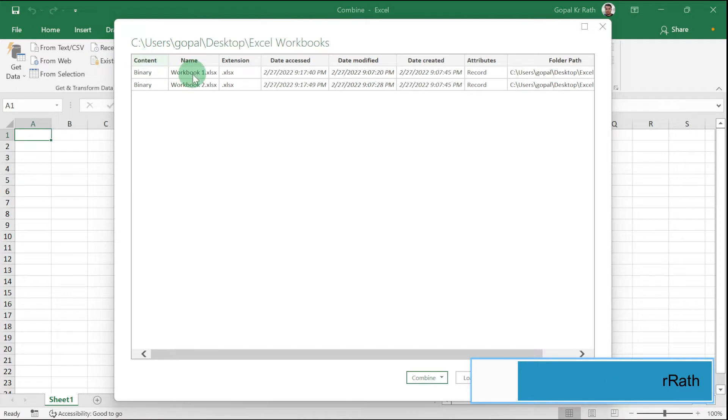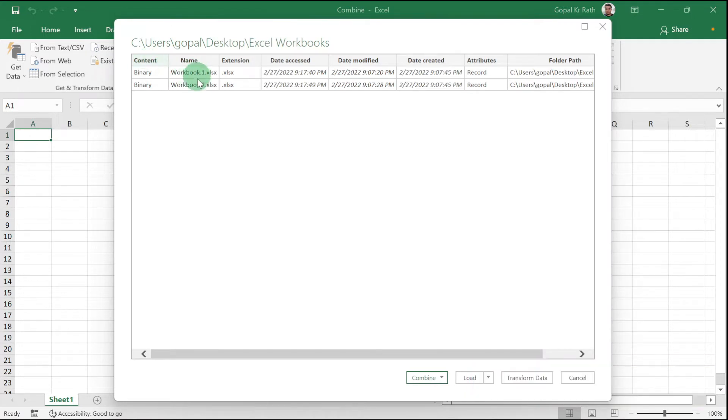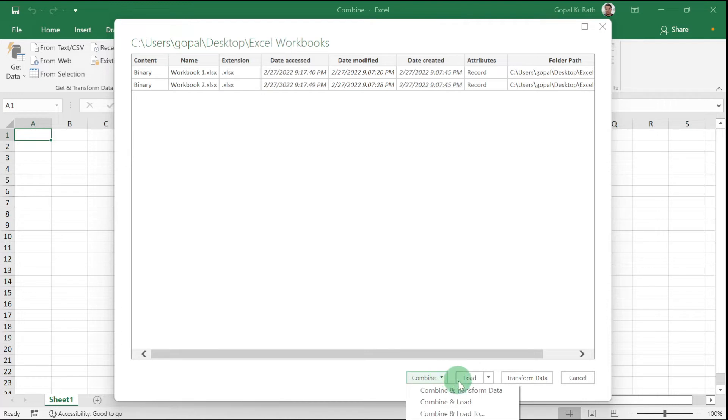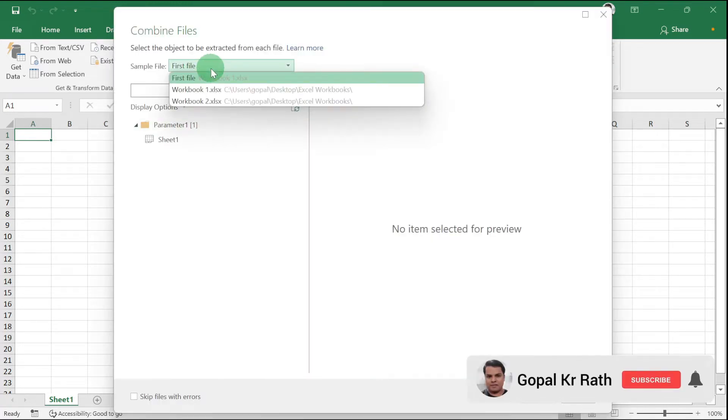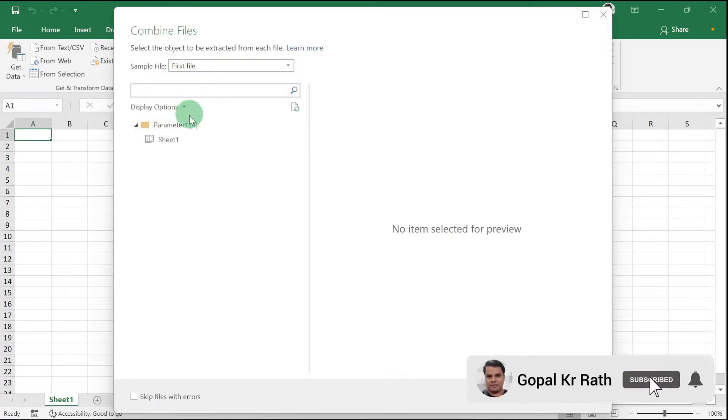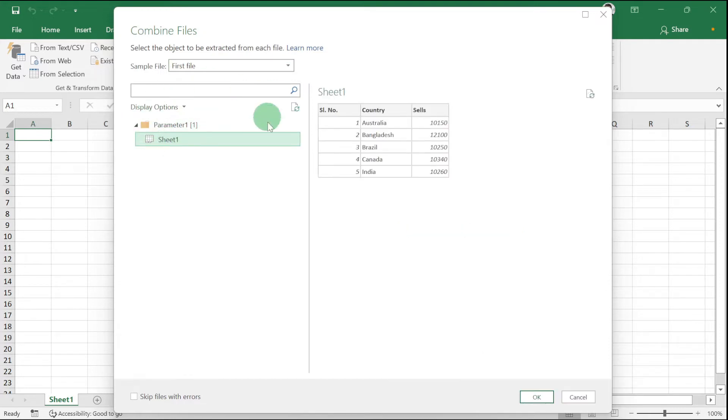Now you can see here there are two Excel workbooks. Then click on this Combine arrow, Combine and Transform Data. This is the first file. This is just a sample. Select any sheet 1 or sheet 2. It will be the sample. Then click on OK.